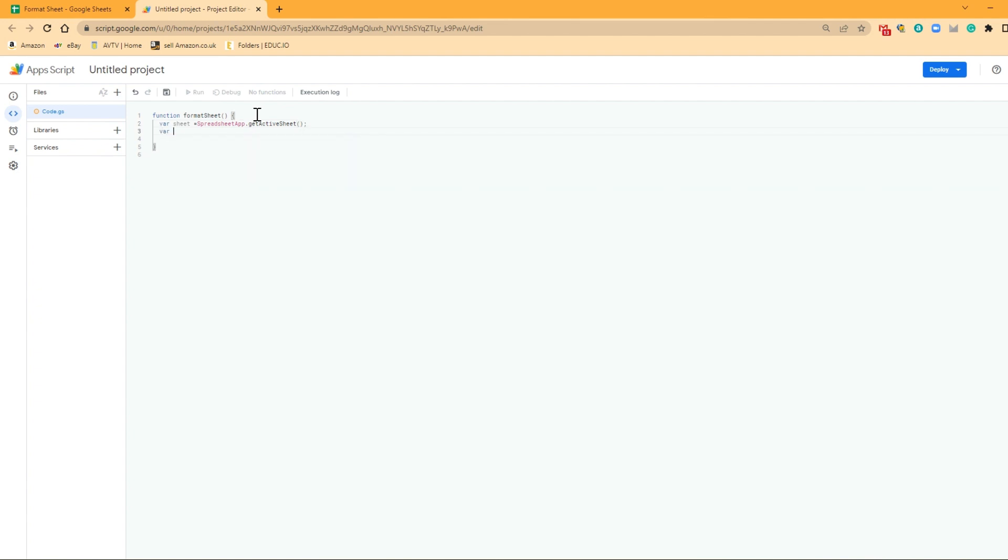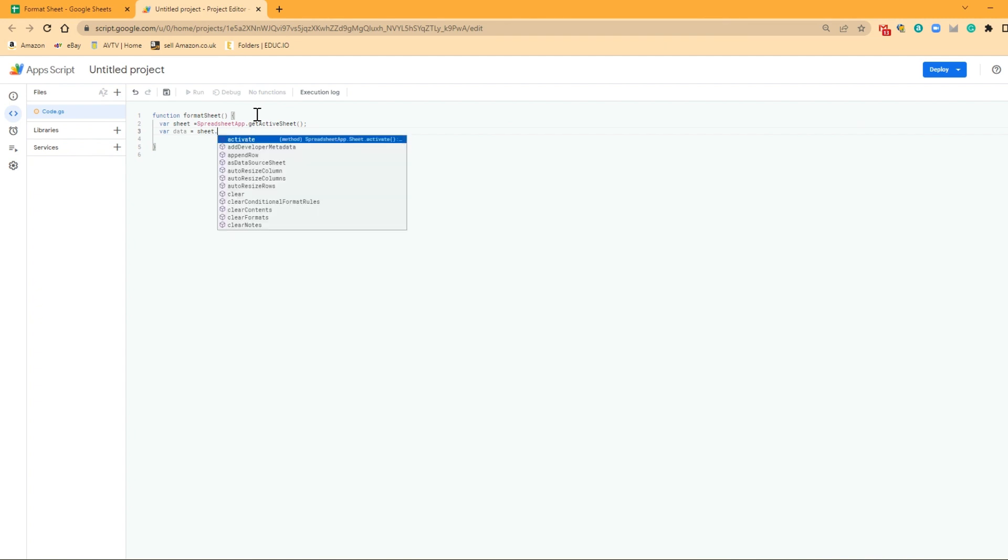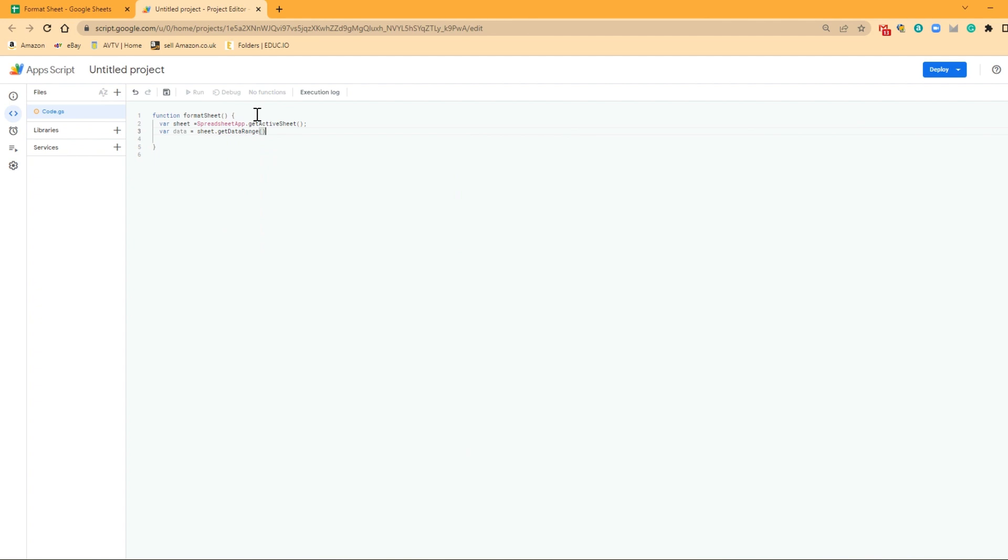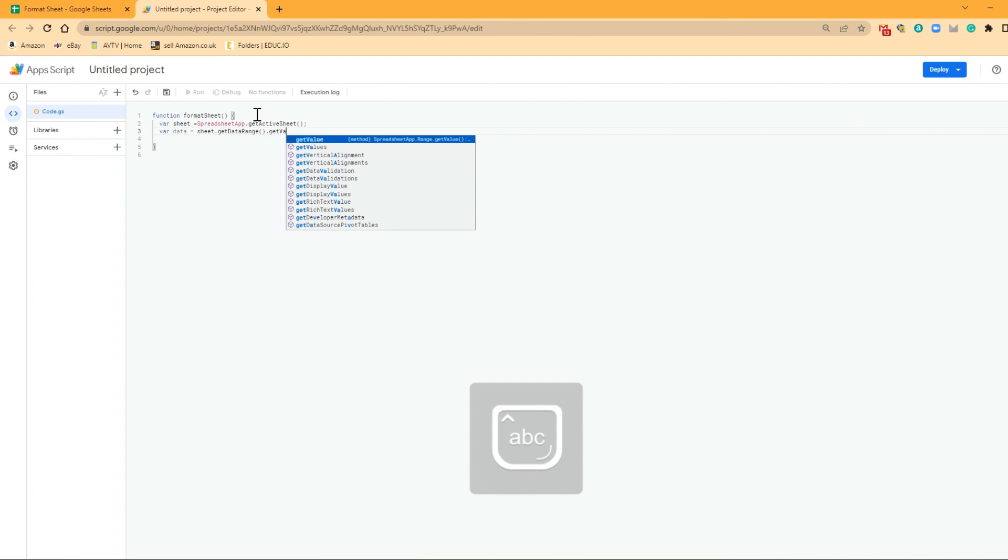Next variable that we want to create is Data. So to call upon that, we need to know what sheet we're looking at. Well, the sheet we're looking at is Sheet. So we've already called upon that variable that we declared a second ago. And we're going to go with getDataRange, because we want to know the data range within the sheet. And we need to get the values within that data range.